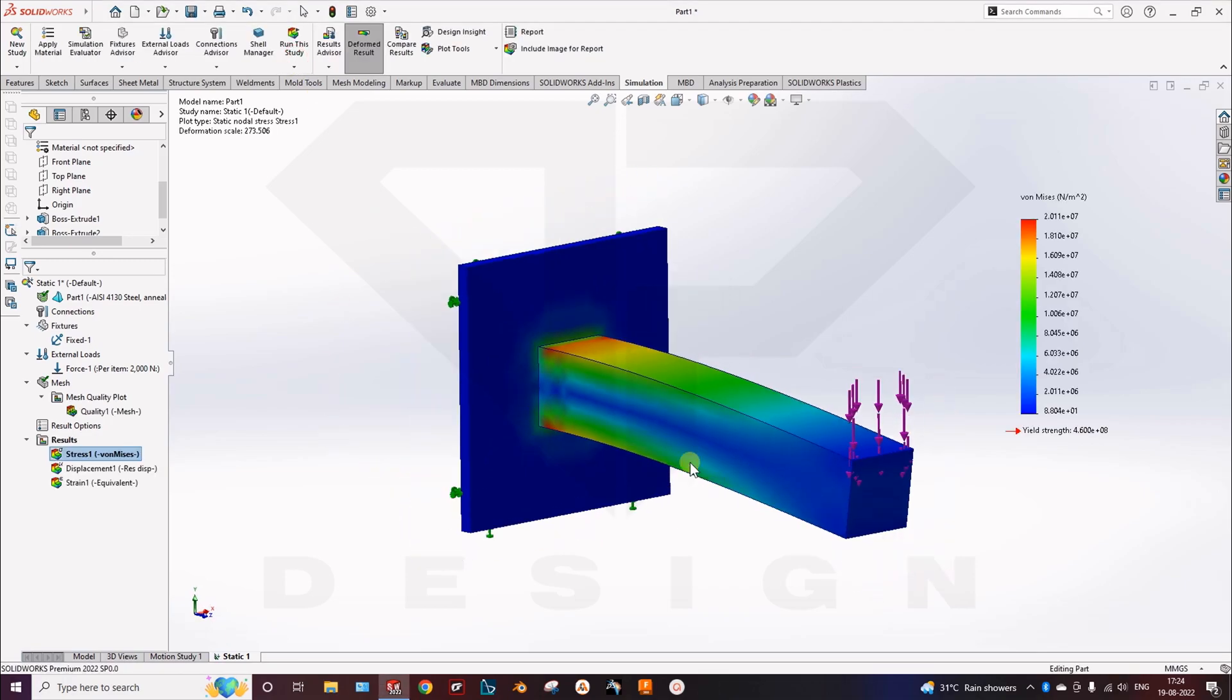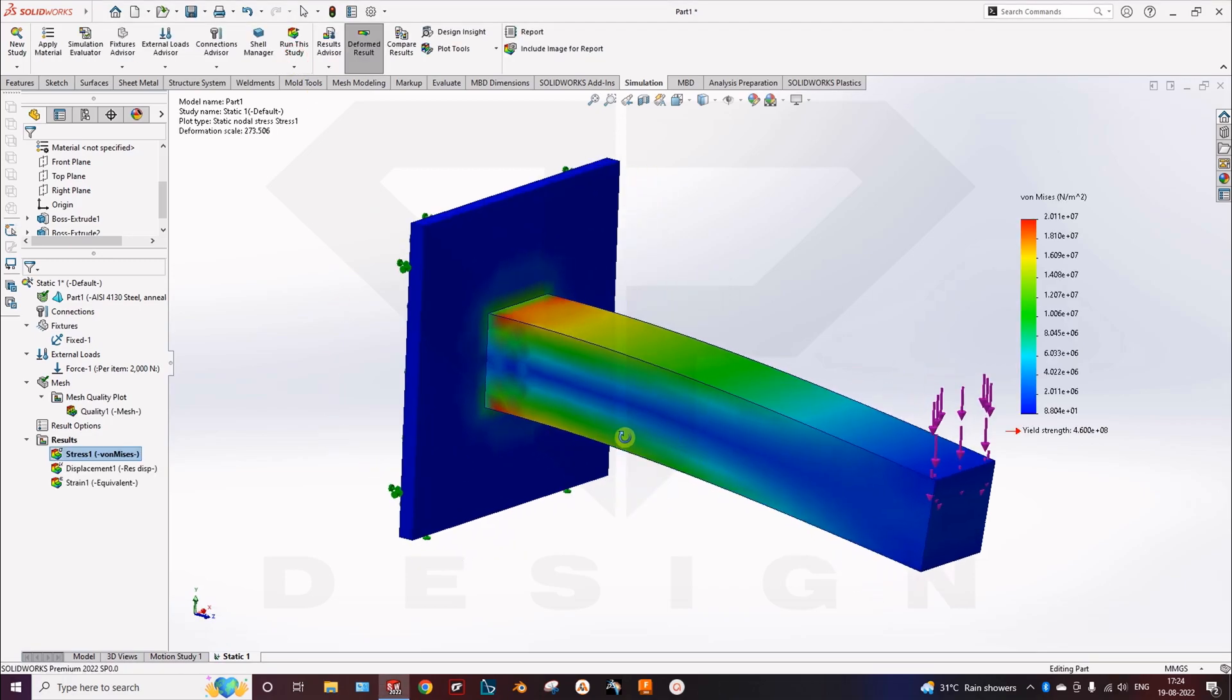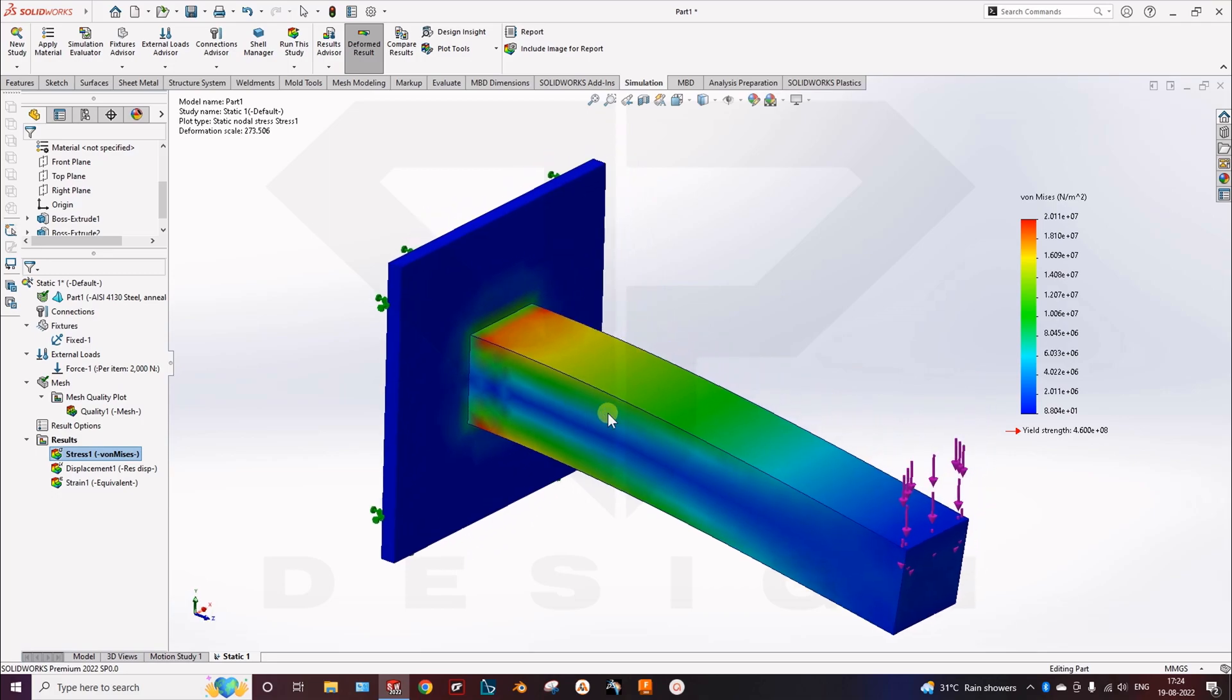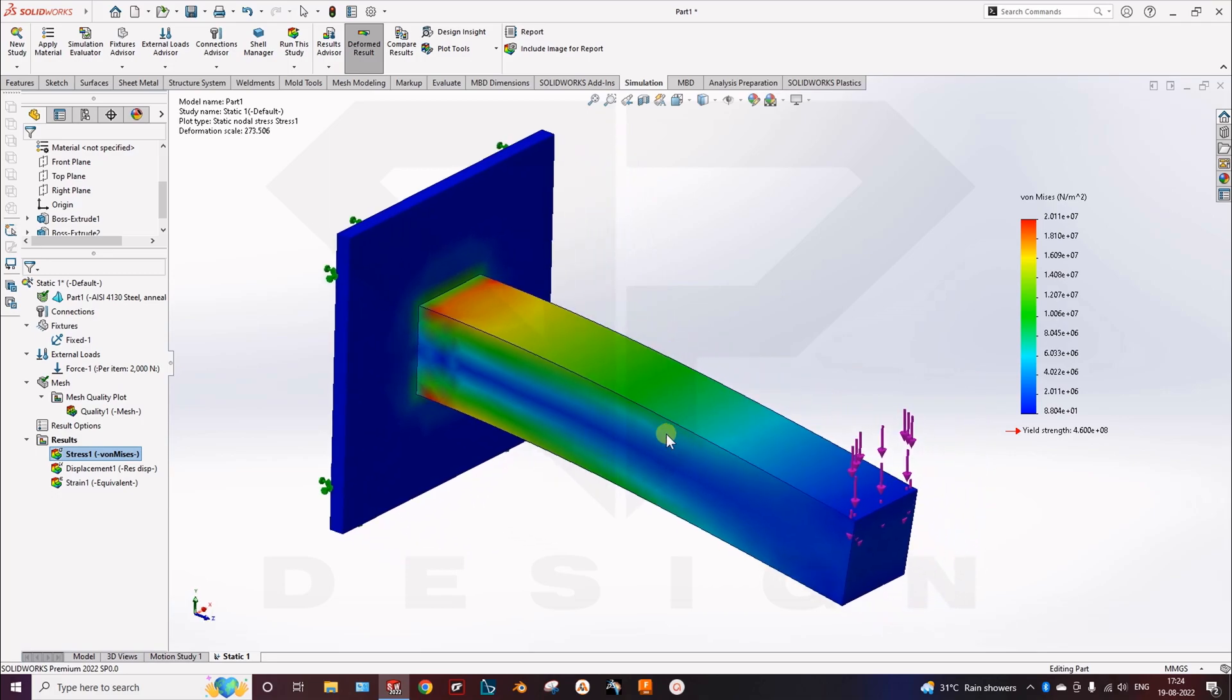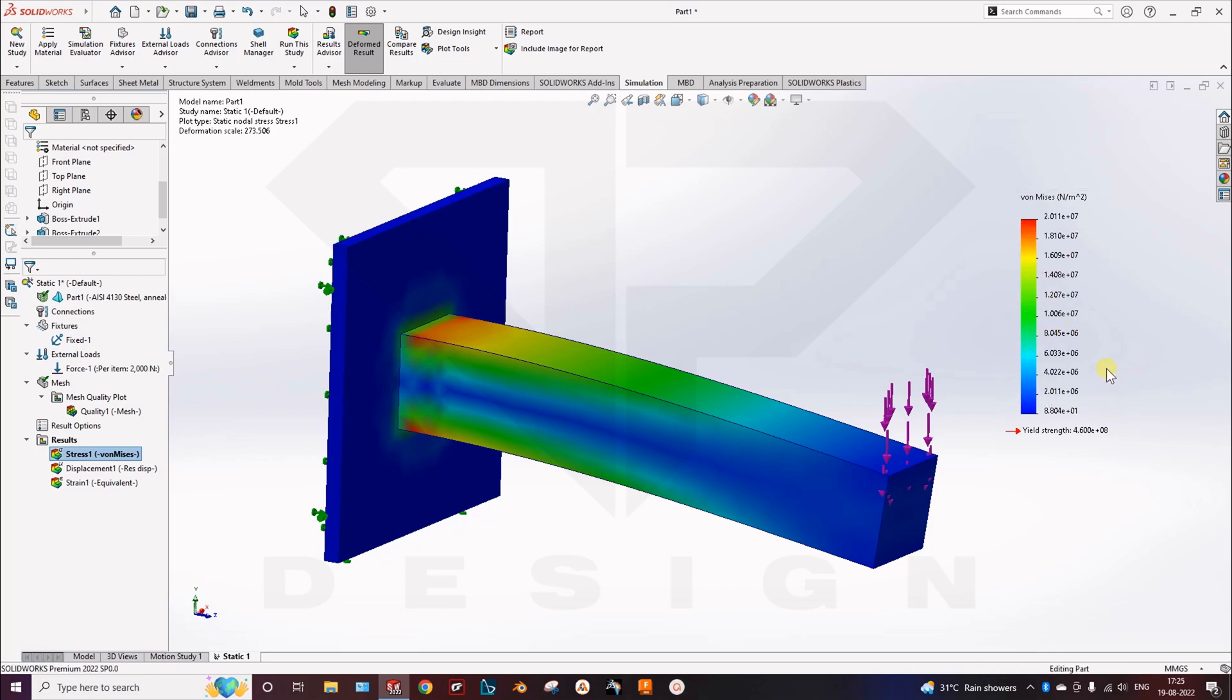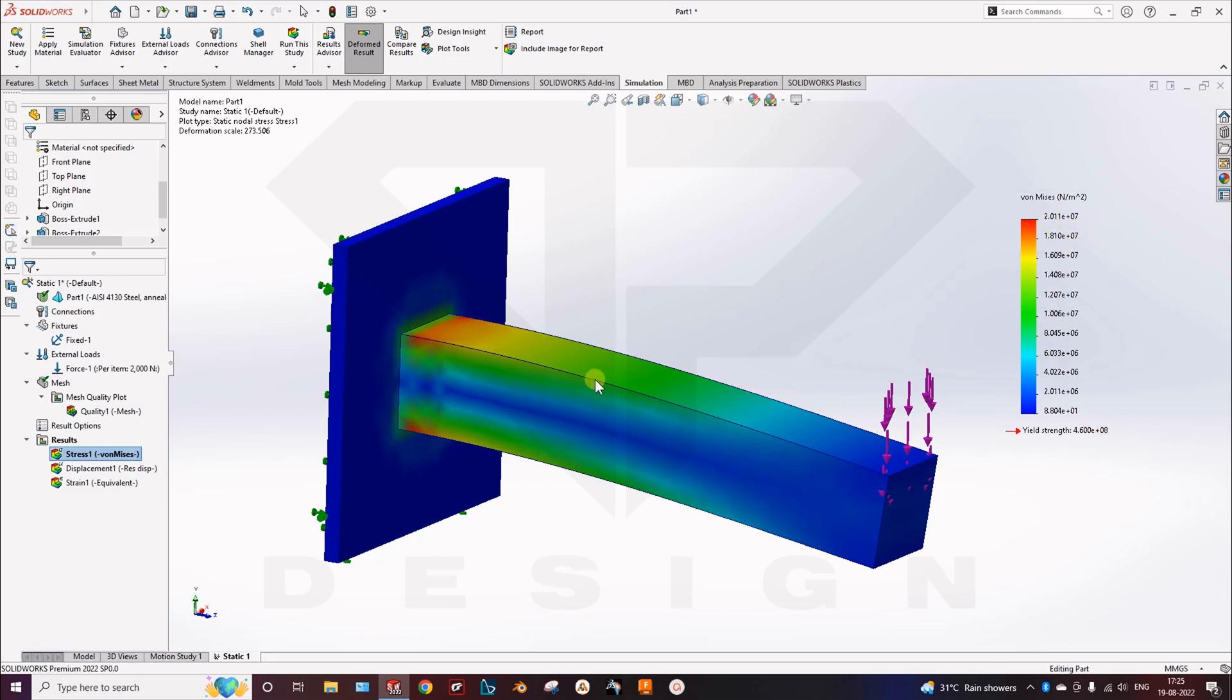So here you can see the plot showing the results. In the legend, it is showing the stress plot. So this is my yield strength, material yield strength. And this is my stress value of it.